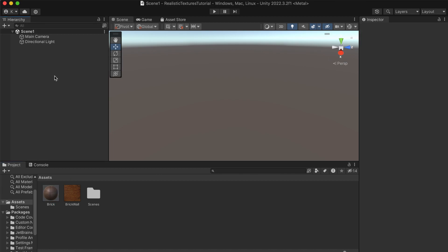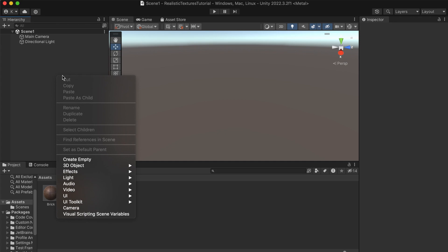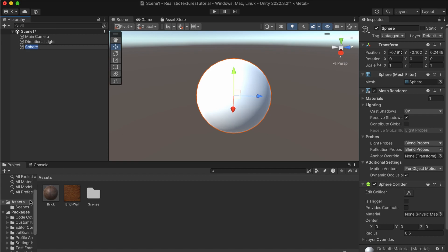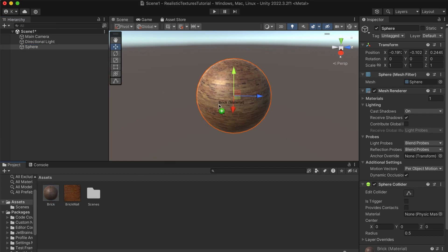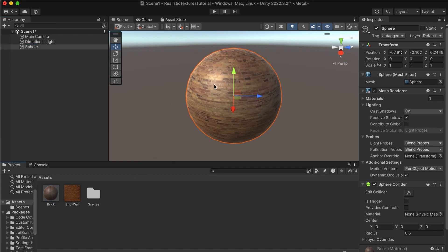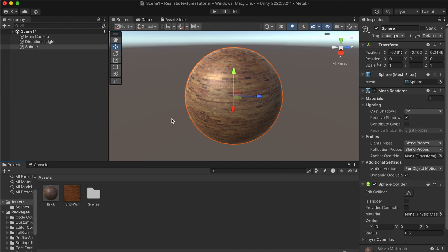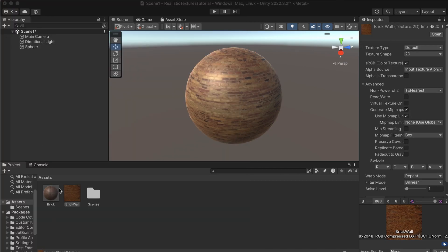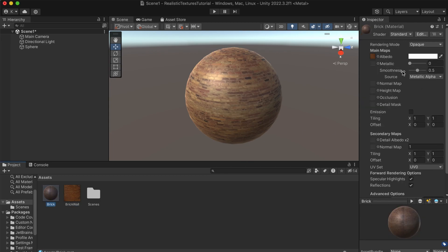To add the material to an object we need an object, so let's right-click, go to 3D Object, and use a sphere. Let's drag and drop the material onto our sphere. We can see it doesn't look great — it looks flat and doesn't really resemble a real brick wall, so there are a few things we need to fix in this material.